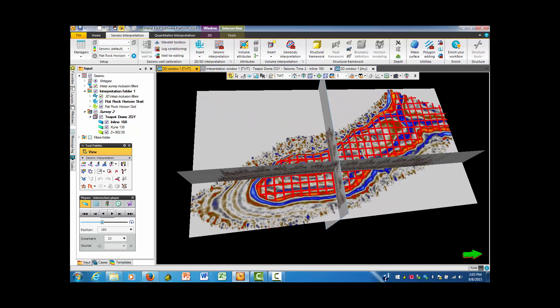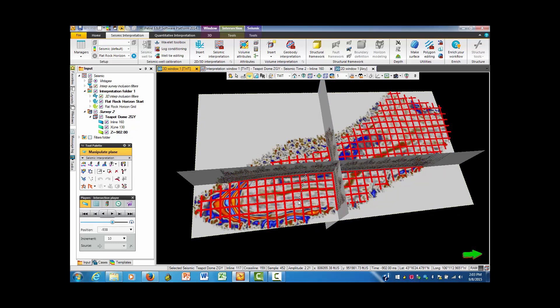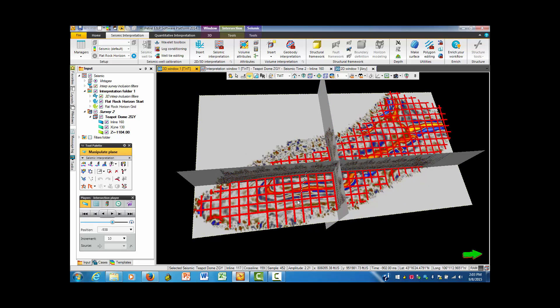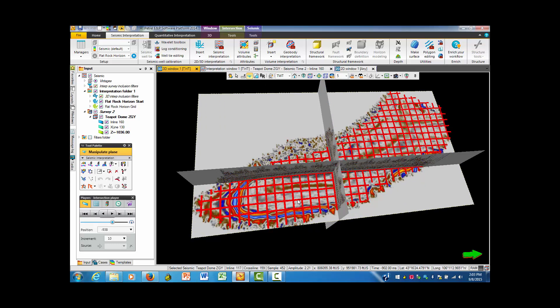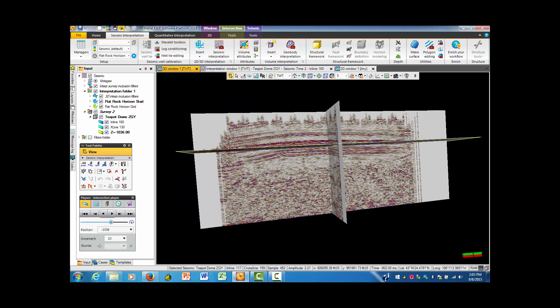So as we go down, we can actually use this feature, which is to manipulate a plane. In this case, it's the time so that we can actually move this down.